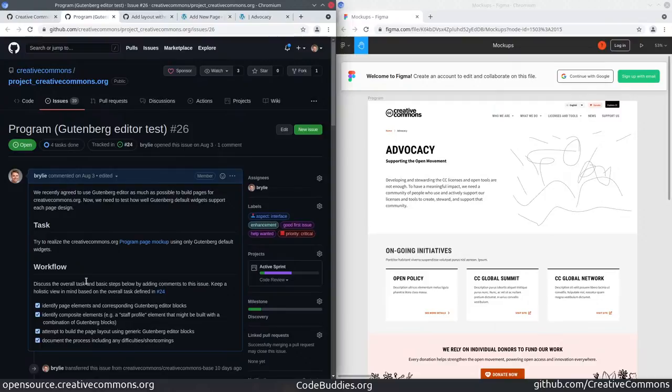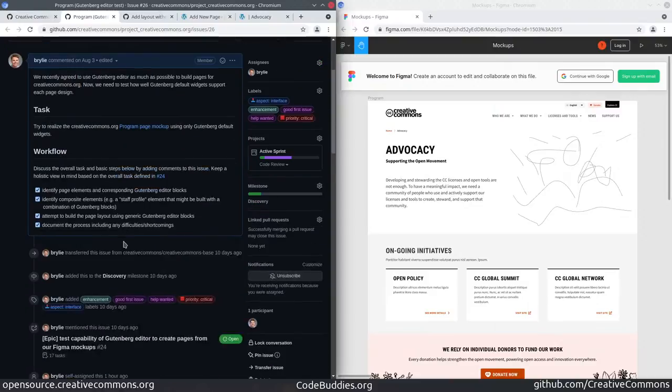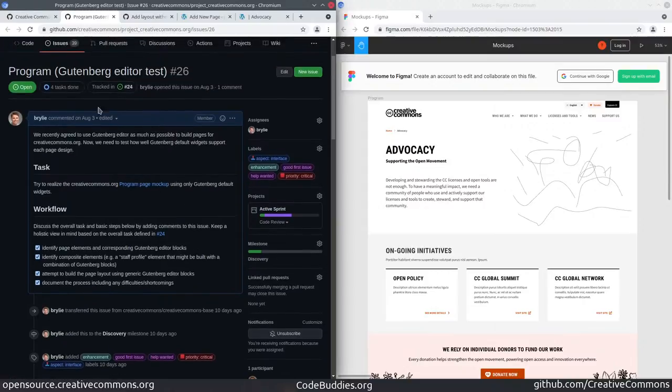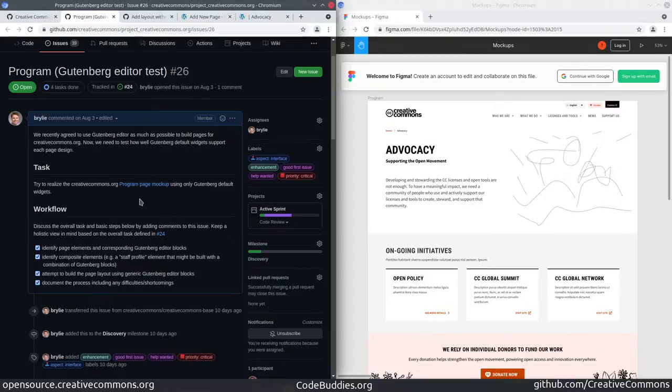So without further ado, let's take a look at where I'm working today. We've got an epic that's dividing up the work across multiple pages. I'm working on the advocacy page, which is also called Program. Sorry for the name inconsistency. Here's the page layout we're trying to achieve.